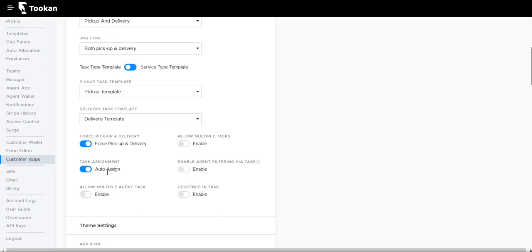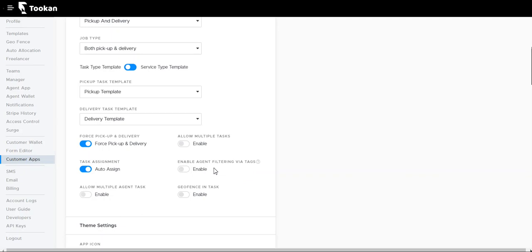Task assignment: we can enable auto assignment so that all the orders and tasks created from the customer app are automatically assigned to riders. Enable agent filtering via tags will enable filtering of tasks via agent tags that we give to our agents, so specific customers will be assigned to agents having similar tags.